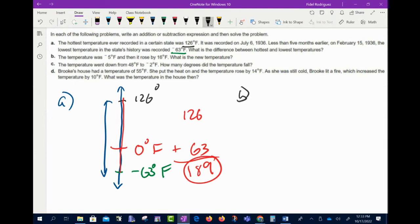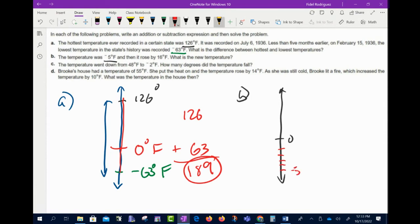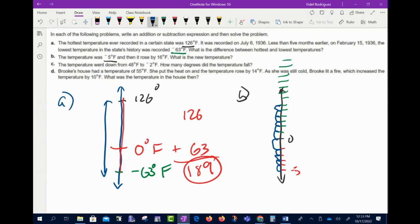Part B: temperature was negative 5°F and rose 16 degrees. Draw a vertical number line, mark negative 5 below zero. Going up 16 spaces: count through zero and up — one, two, three... sixteen. We end up at 11°F. Part C: temperature went down from 48 to negative 2 — how many degrees did it fall? From 48 to zero is 48 spaces, then 2 more to negative 2, so the temperature fell 50 degrees.